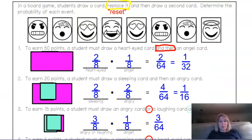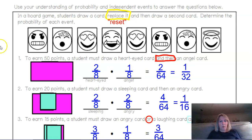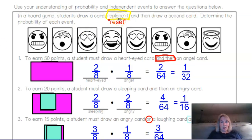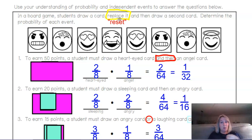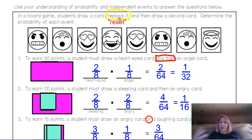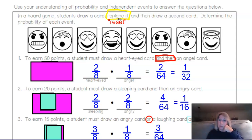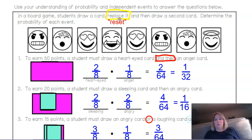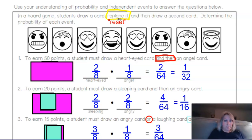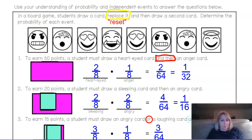Notice that every time you're drawing a card and replacing that card, the denominator was always eight, because every time we redraw something we have eight cards to begin with. So our denominator did not change.